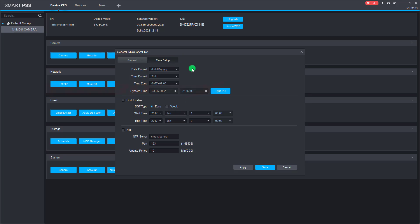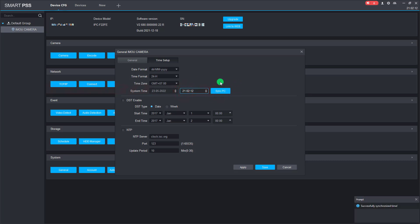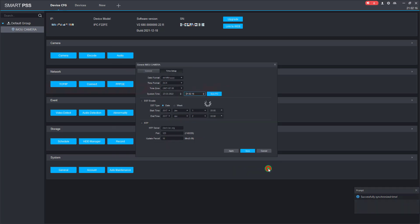Time setup is available here, and we can change the schedule here as well.